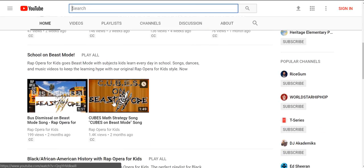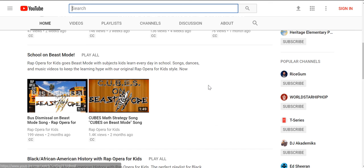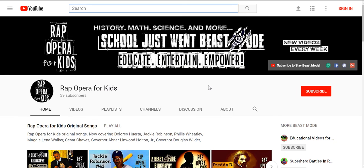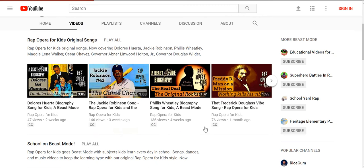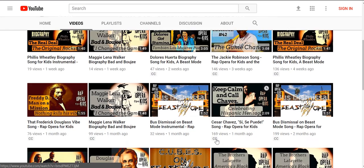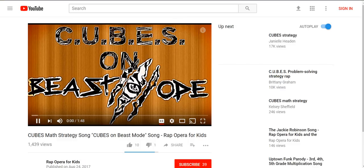If you look in the School on Beast Mode section, you'll find our Cubes Math Strategy Song for Teaching Math Word Problem Strategies. And if you can't find it there, you can always go to Videos and it will be right here. So you can click on Cubes on Beast Mode and it will take you right over to our song.